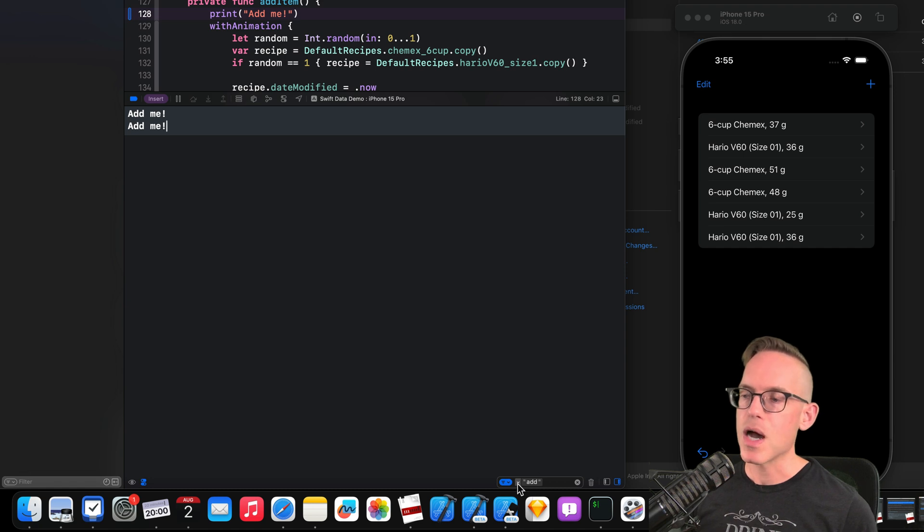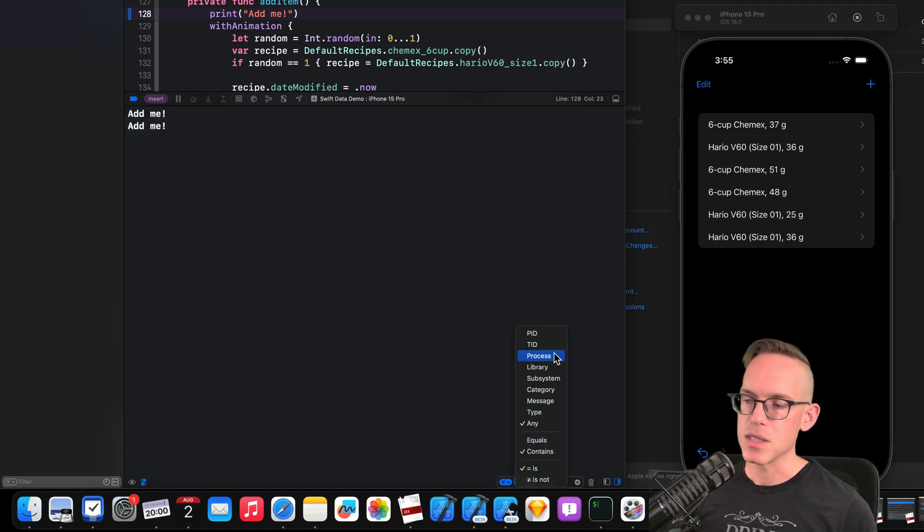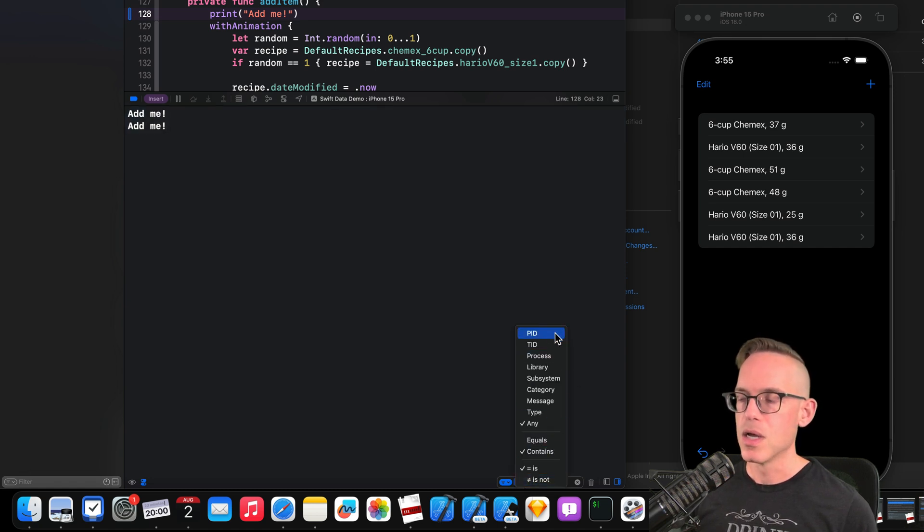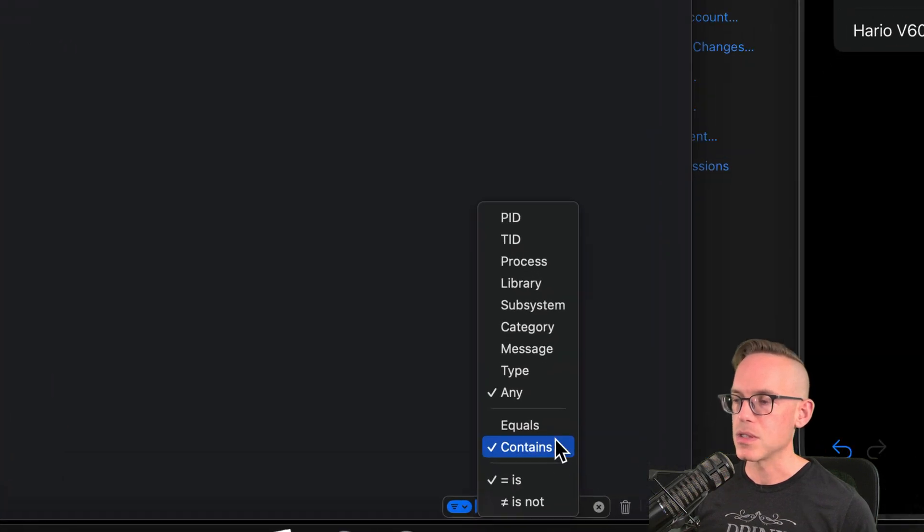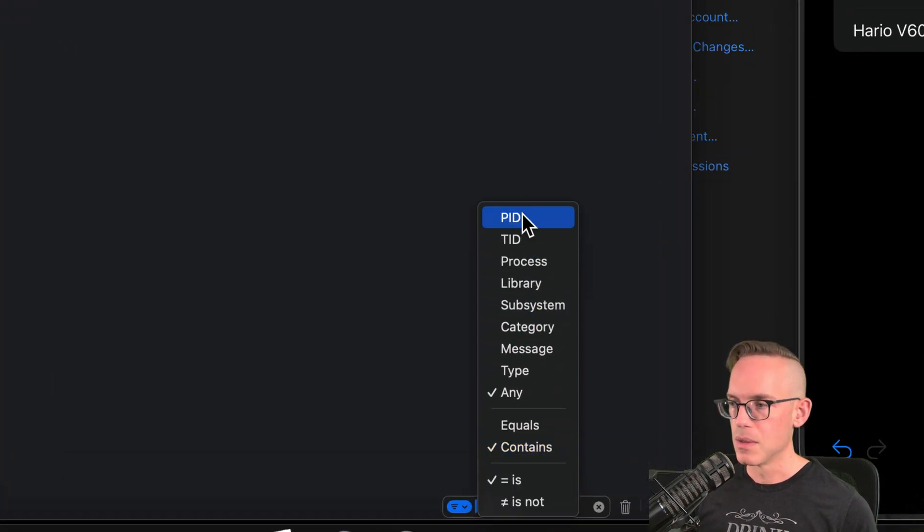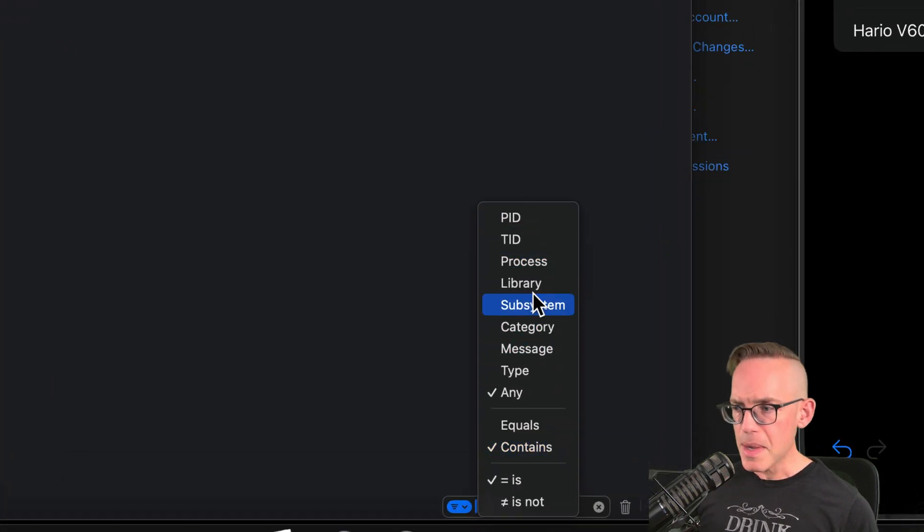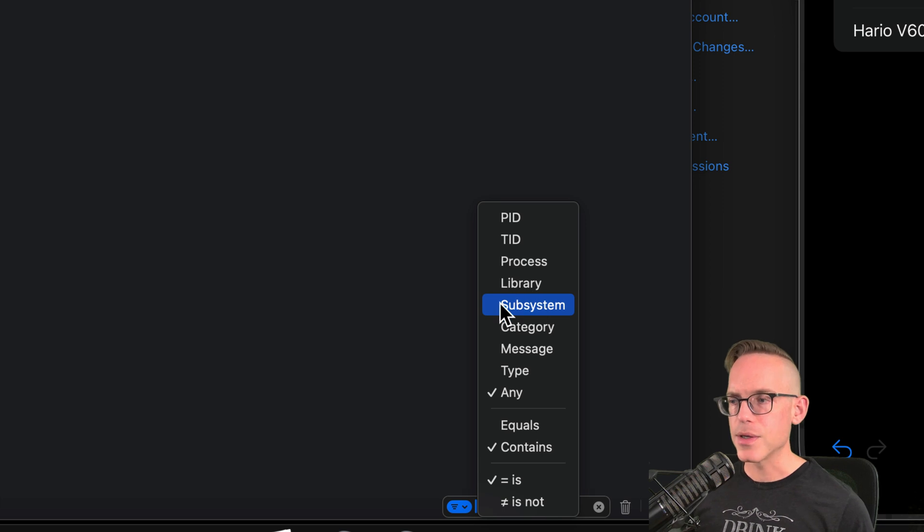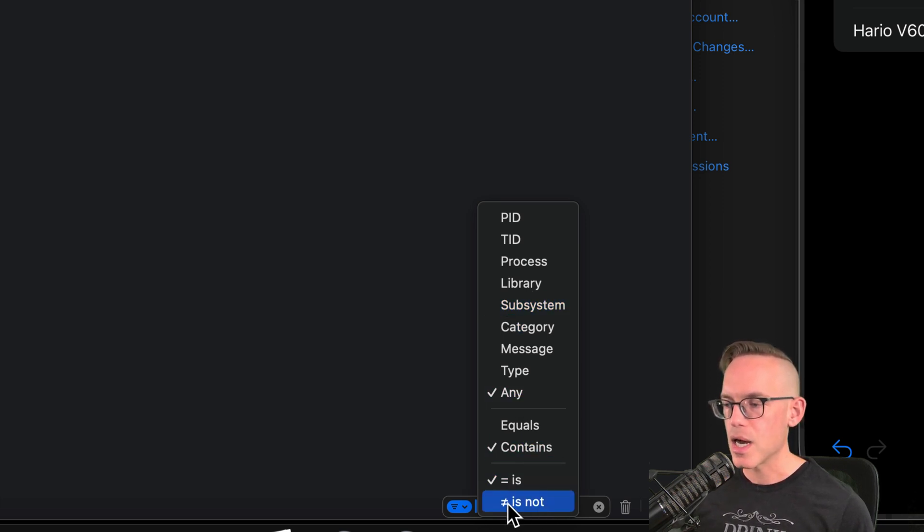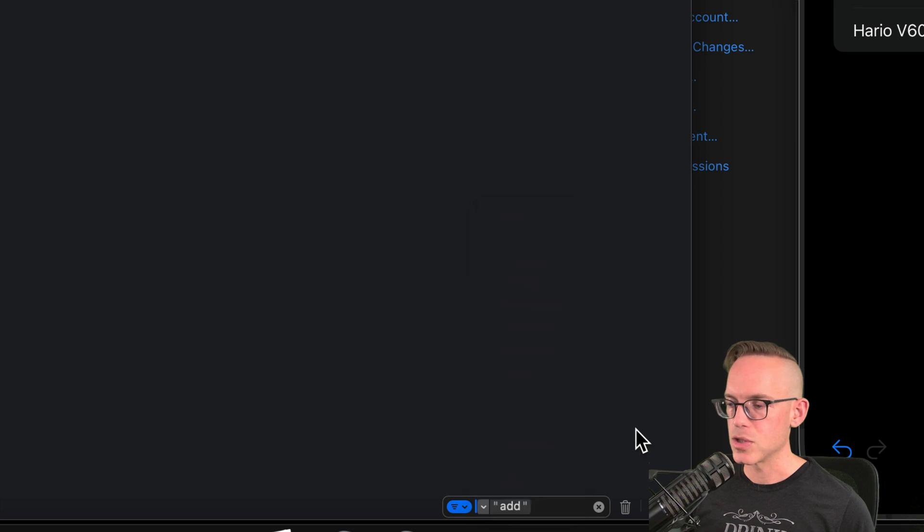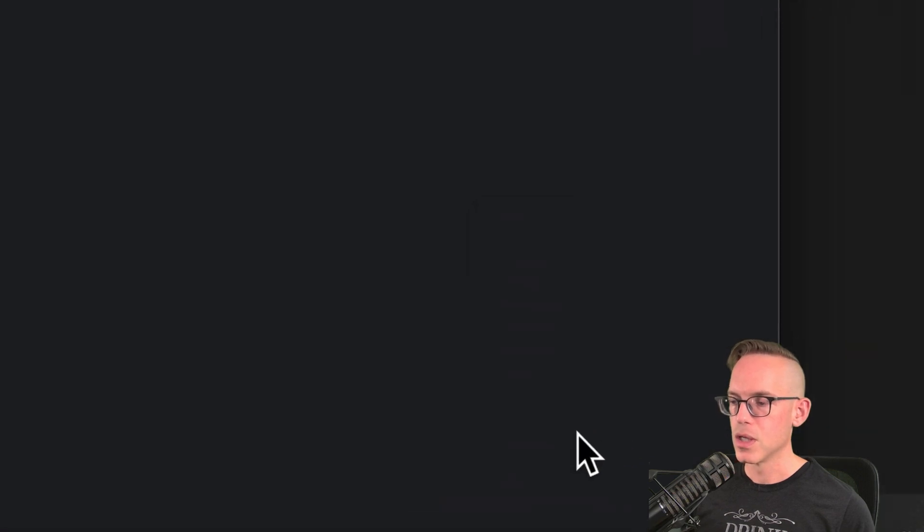There's going to be some options that we can use to customize this. So if we just click that little dropdown, we can choose between these different options to further customize it. So the main ones you're probably going to use are subsystem and any, and there's also a not operator, which is super useful.